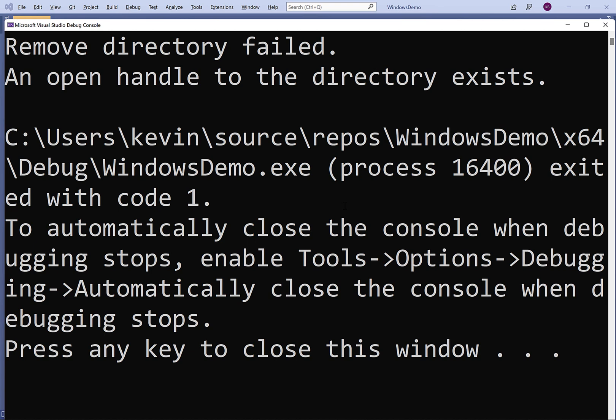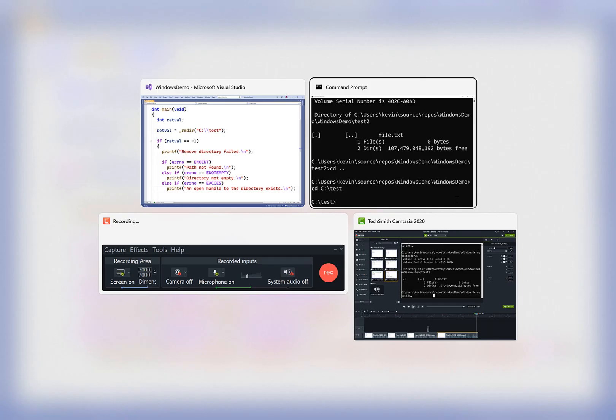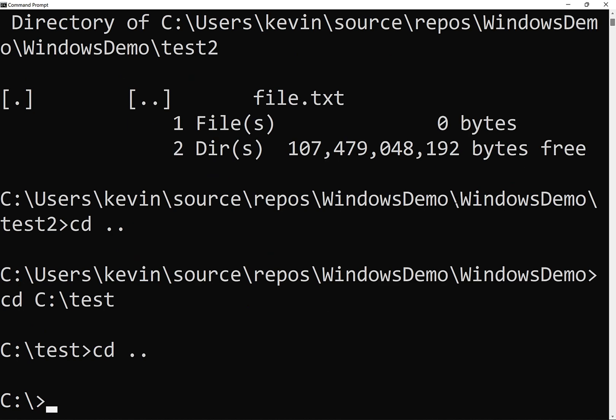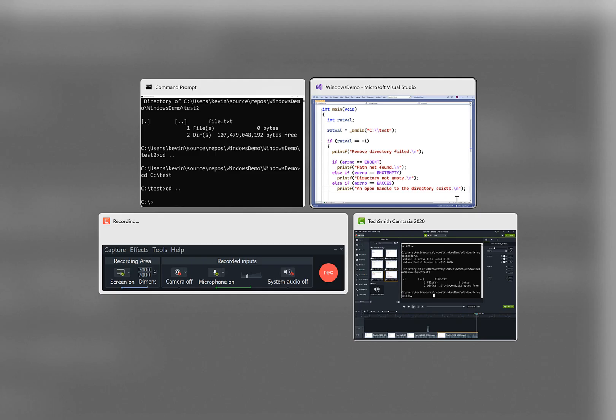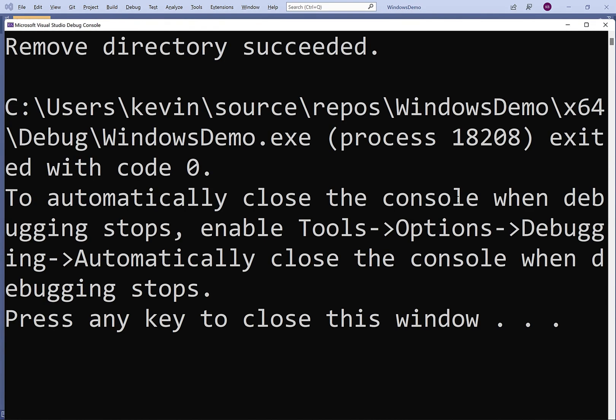So we can't delete it because a program is using it. Now, if the program were no longer using it, if we change the directory, for example, now we're not using that directory. We can try to delete it now. And if we save our program, compile it and run it, it's going to work. We get remove directory succeeded.